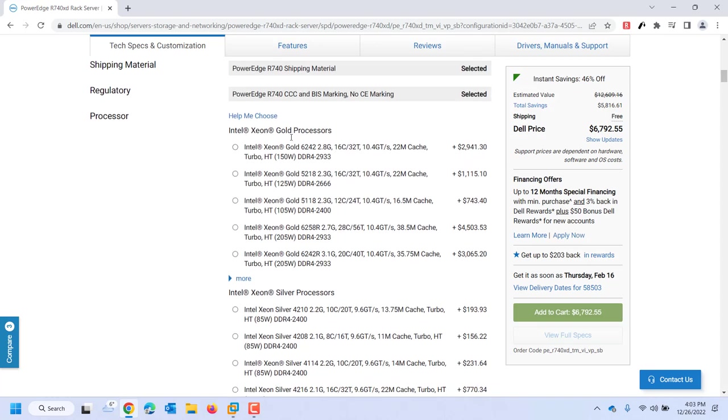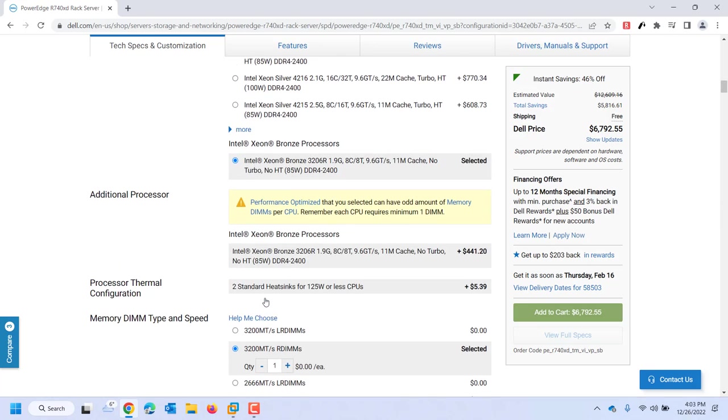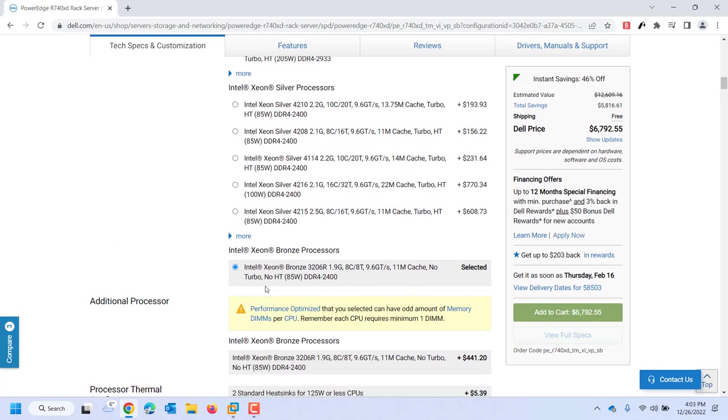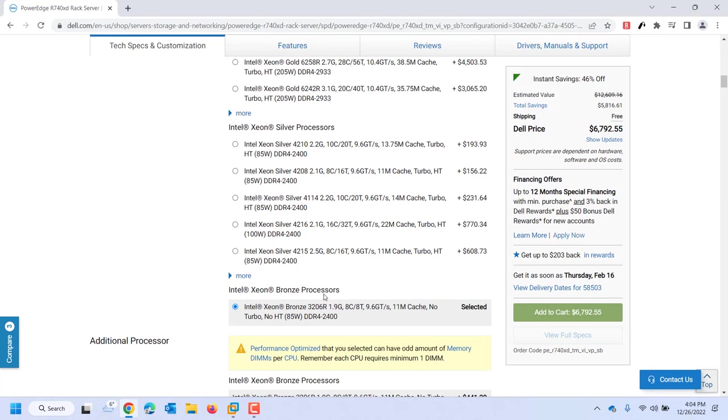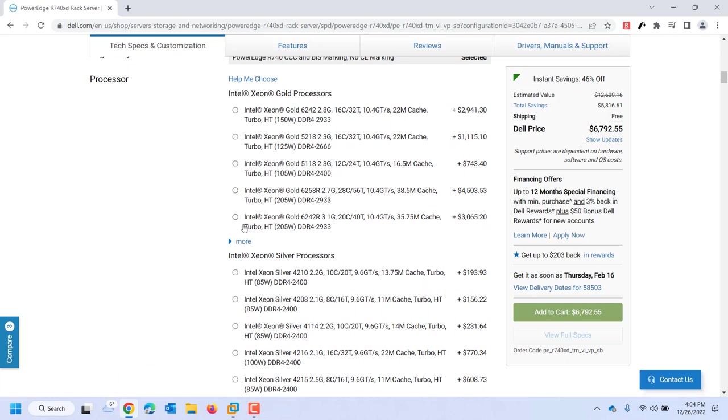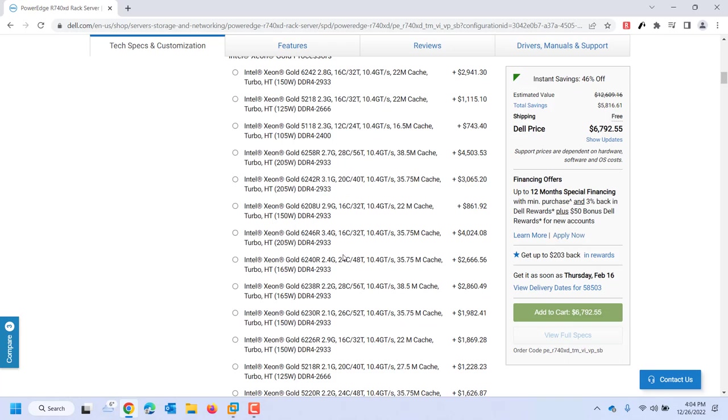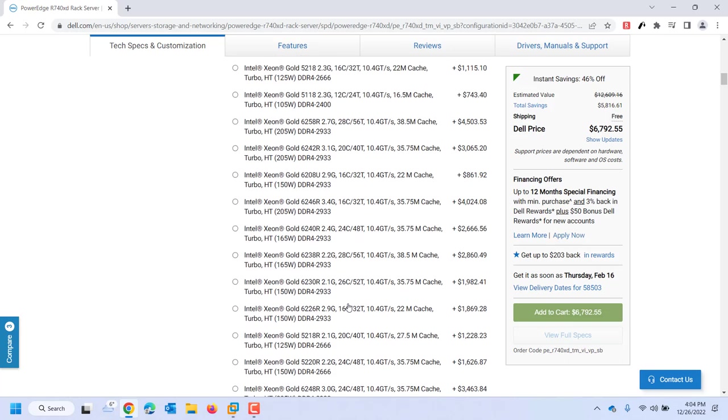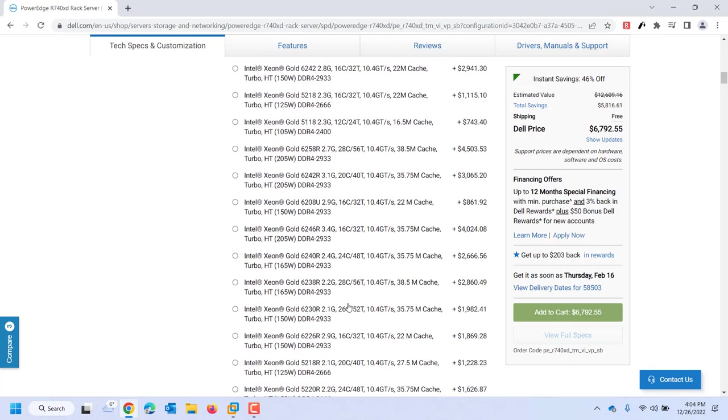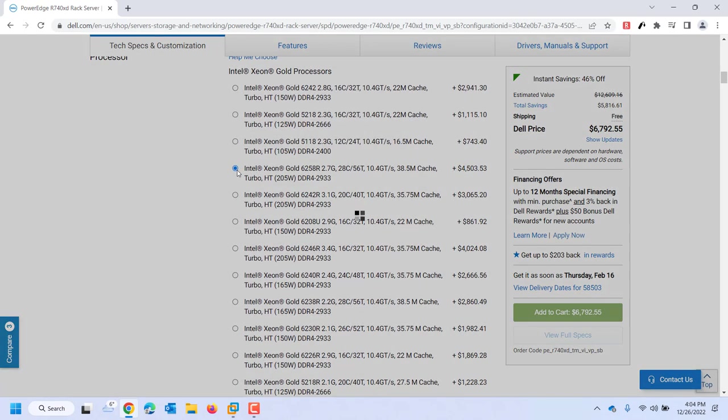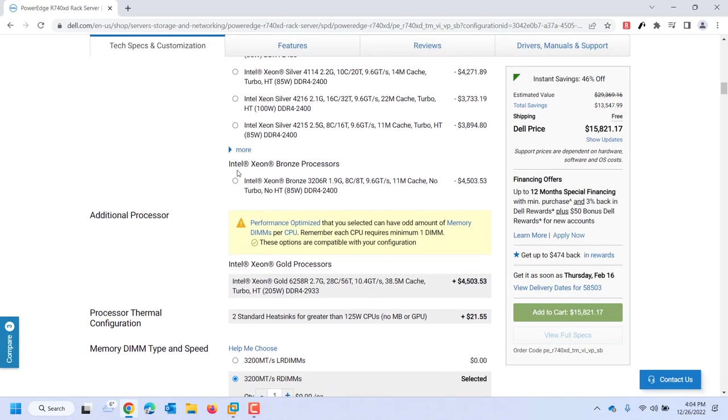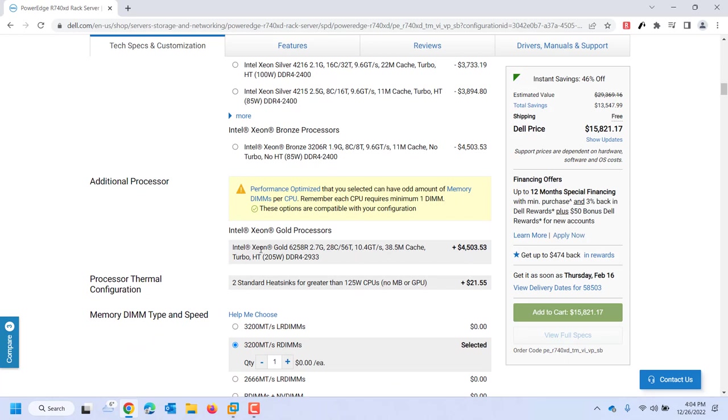Now I get to choose my processors. I can choose the Xeon gold line, the silver line, bronze line. Right now they're giving me a Xeon bronze line. It's 1.9 gigahertz, runs at eight cores and eight threads. So it's not doing hyper-threading. The bus speed is 9.6. You can see the bus speed for that has 11 megabytes of cache. So it says no turbo, no hyper-threading. So maybe I want to bump up. Let's see a 28 core. So maybe I give it a 28 core processor. Remember that's just one processor. I need two processors. I need them to match.